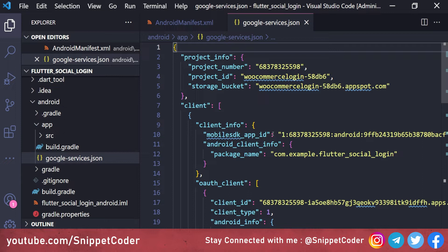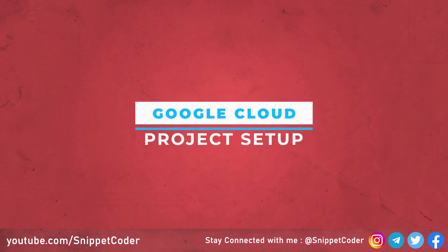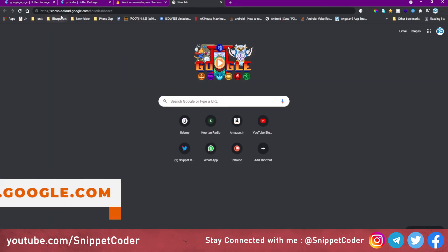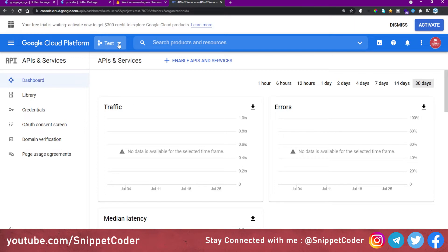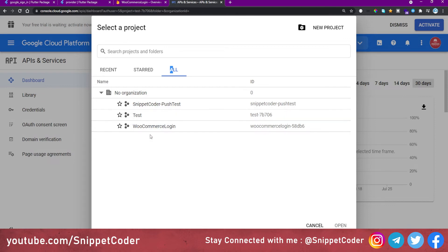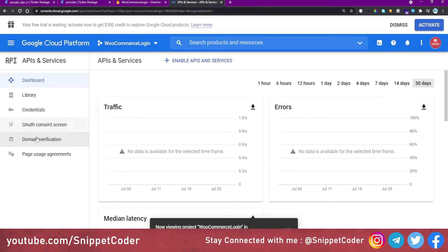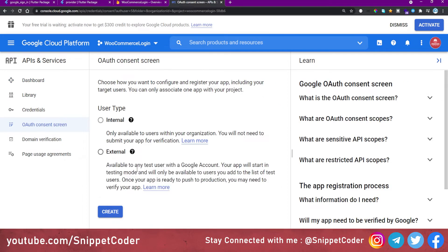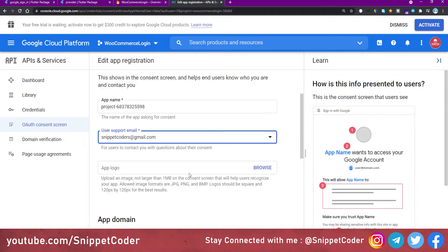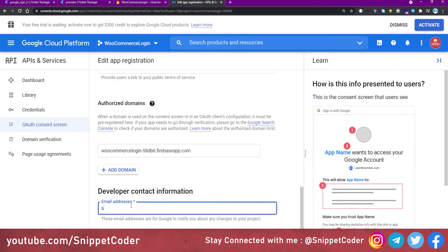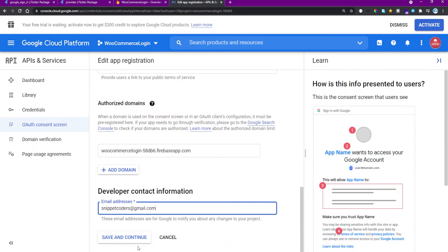Now we go to console.cloud.google.com/api/dashboard. We select the Firebase project we created — 'WooCommerce Login'. From the menu we go to the OAuth consent screen. We select user type as 'External' because we are using Google account for external login, then click 'Create'. We enter the support email ID.